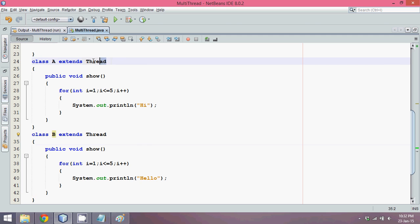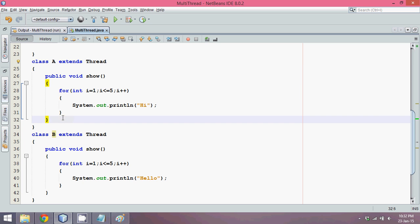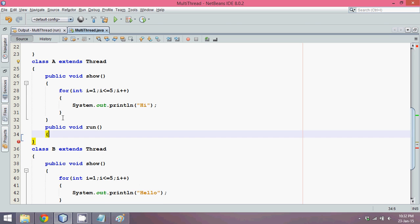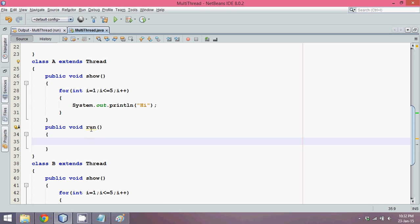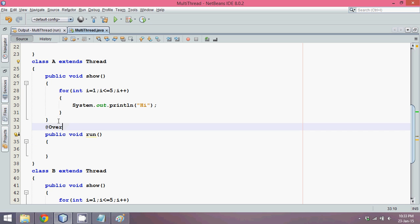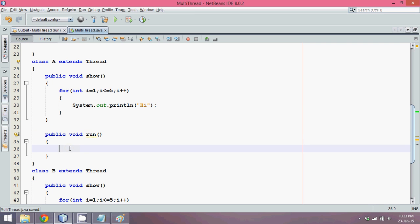When you want to use the true power of the Thread class, you have to override a method called run(). The run() method belongs to the Thread class. We can use the @Override annotation to confirm we are overriding it — there's no error, so it's correct. Now instead of calling show() from main, I will call show() from the run() method.